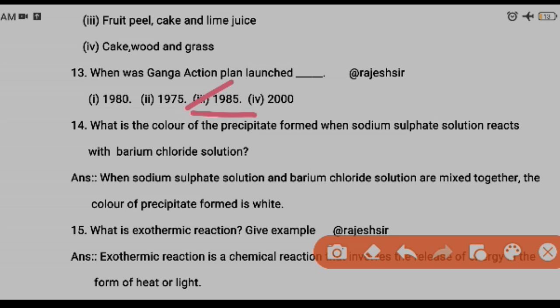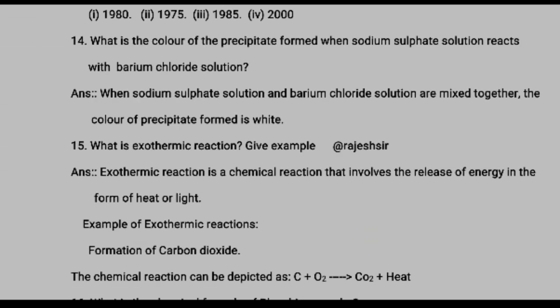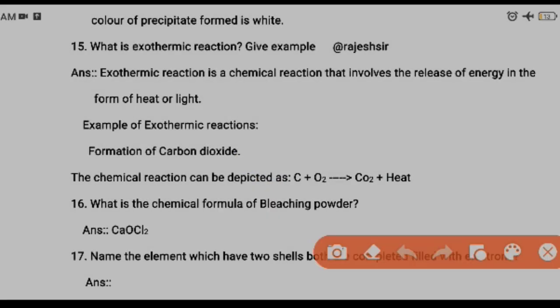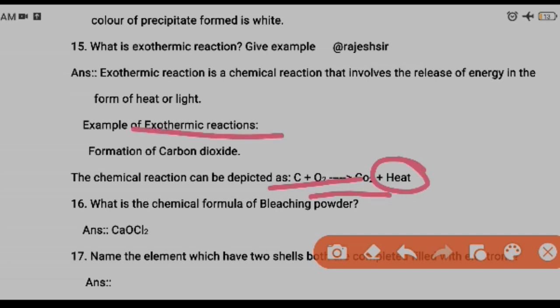Question fourteen: what color is the precipitate formed when sodium sulfate solution reacts with barium chloride solution? When sodium sulfate reacts with barium chloride, a white precipitate is formed — the answer is white precipitate. Question fifteen: what is an exothermic reaction? A reaction in which heat is released is called an exothermic reaction. Example: carbon reacting with oxygen forms carbon dioxide with release of energy. Remember the difference between exothermic and endothermic reactions.